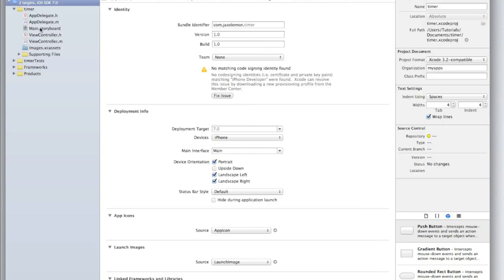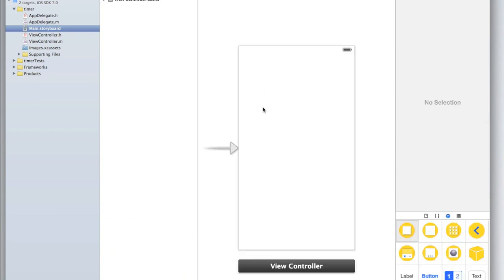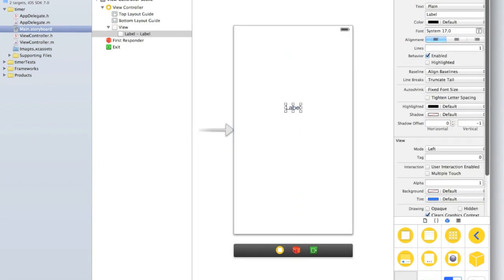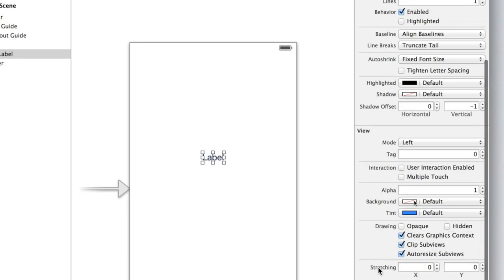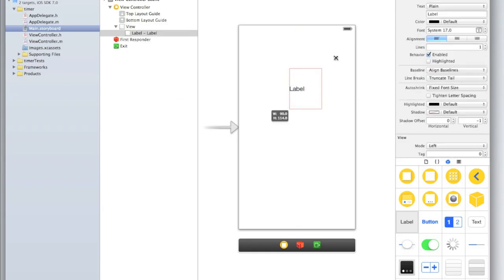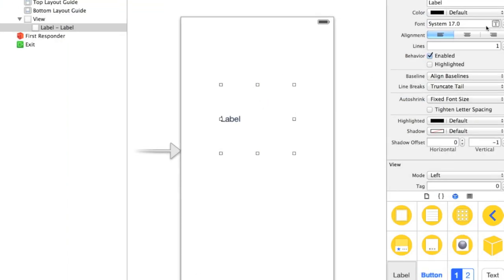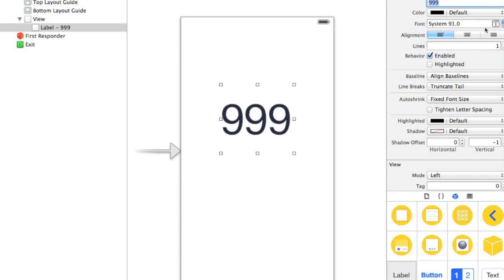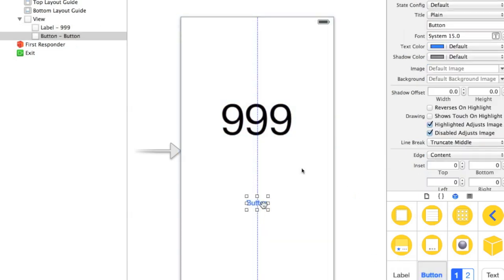Now let's begin in our storyboard by adding a label for the countdown. First drag in a label onto your view. If you cannot see the objects panel, make sure you have selected it in the top right corner and dragged it up. Now let's change the label's text size by clicking the up button to make it a bit bigger. We'll be displaying one, two, or worst case three digits, so type 999 to make sure it fits — it does, so we can make the text a bit bigger still.